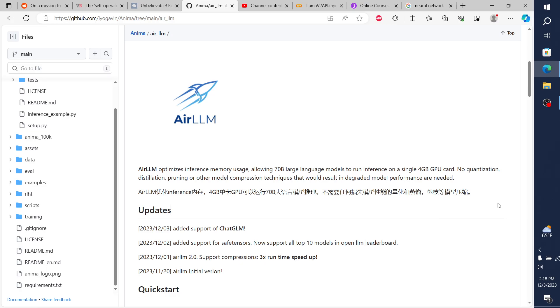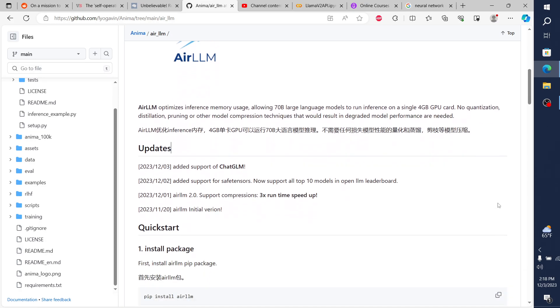So AirLLM optimizes inference memory usage, allowing 70 billion parameter large language models to run inference on a single 4 gigabyte GPU card, no quantization, distillation, pruning, or other model compression techniques that would result in degraded memory performance are needed.